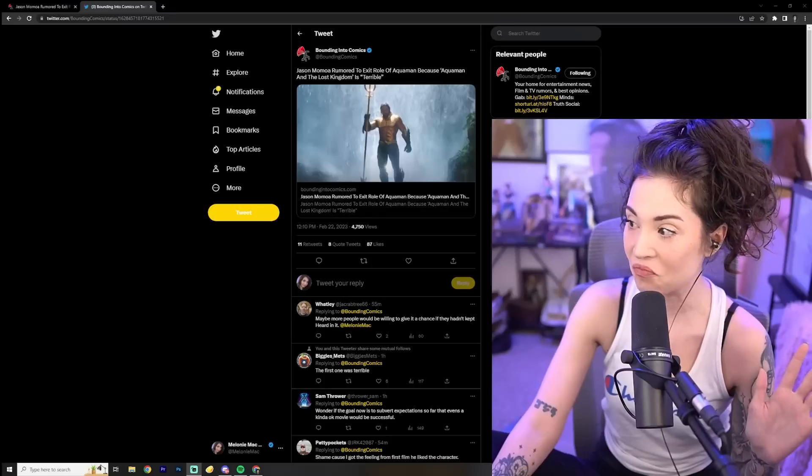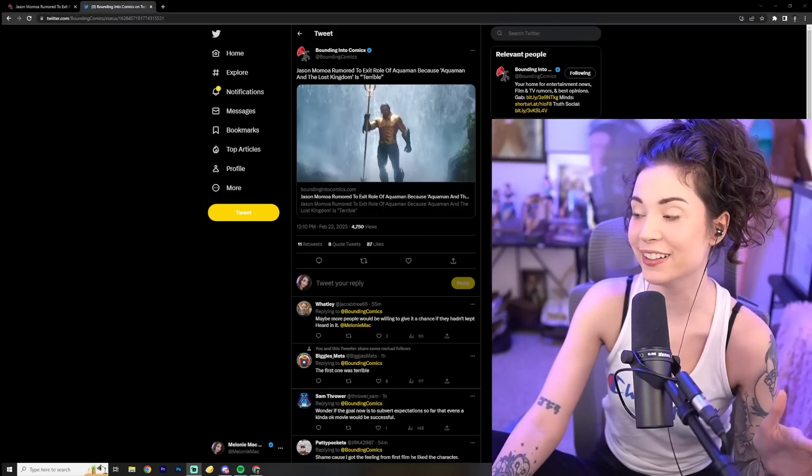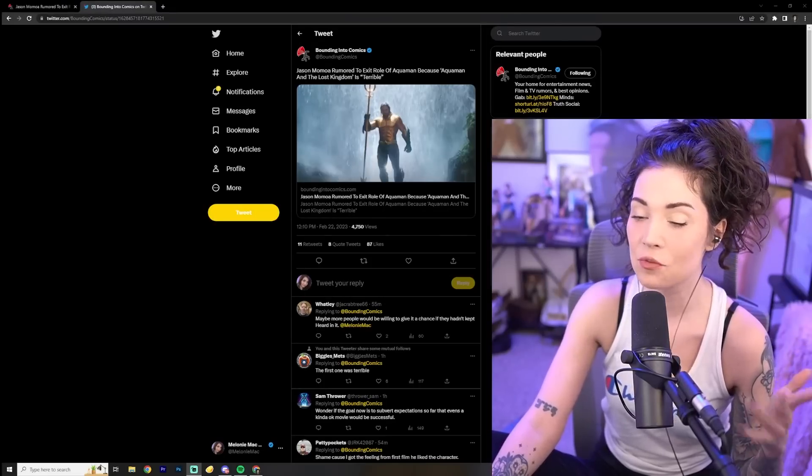Jason Momoa is rumored to be exiting Aquaman because Aquaman and the Lost Kingdom is terrible. This is an actual headline and it made me laugh so hard. I'm excited to dive into this.